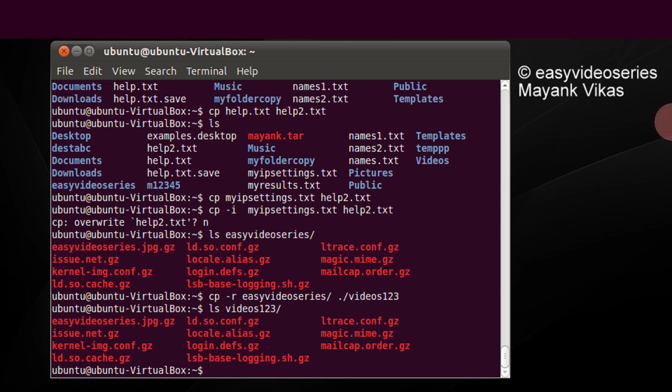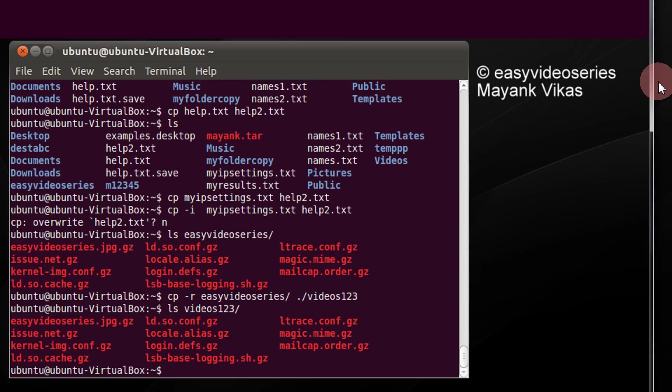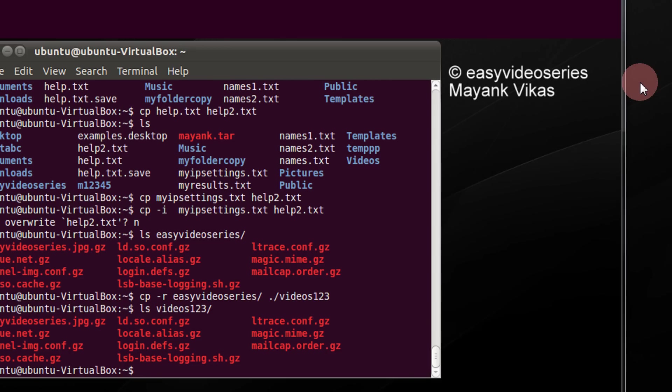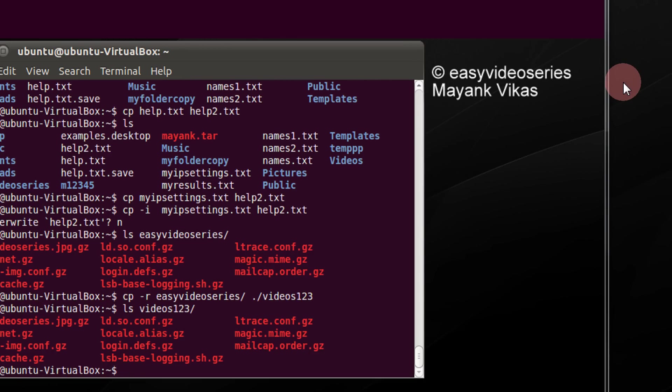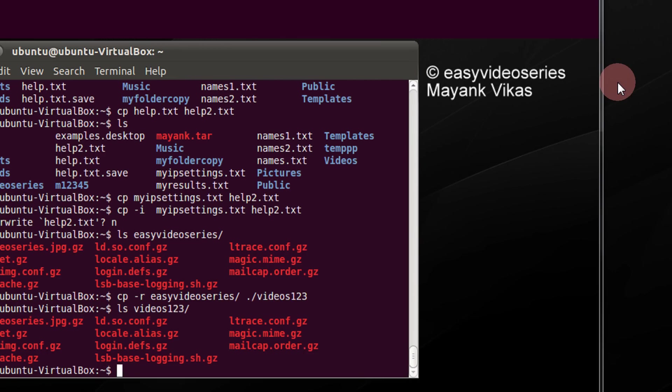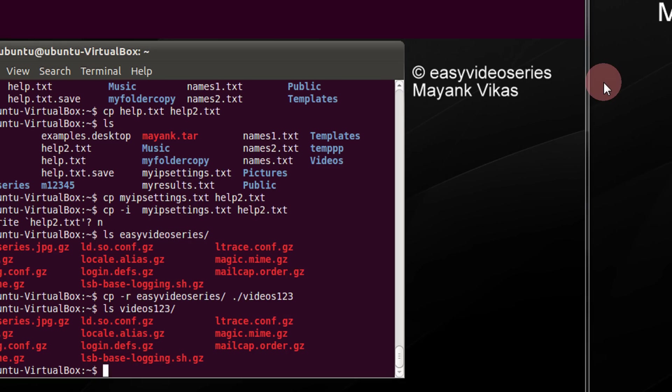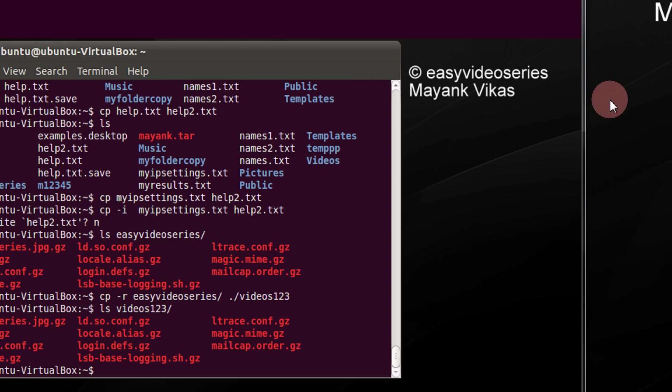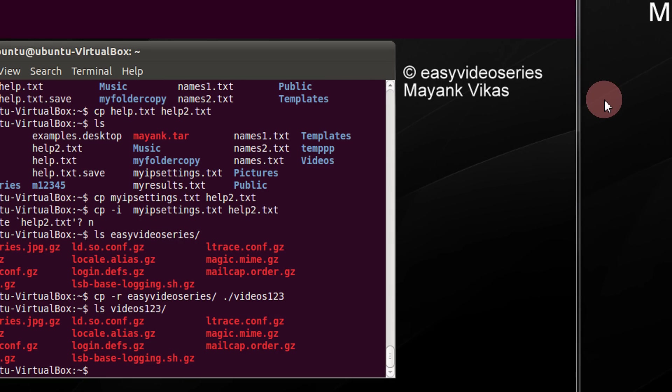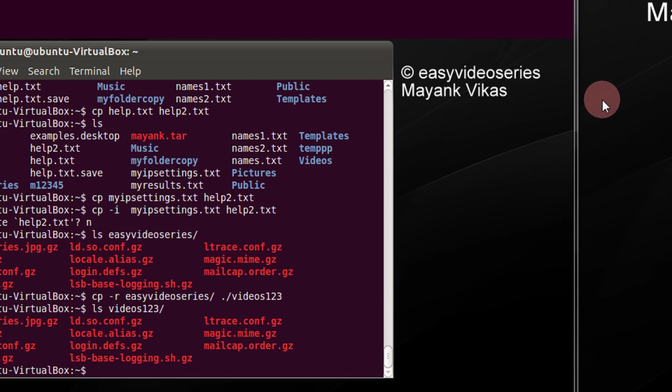So that's it. It is so simple to copy files and folders. The same method would apply across directories also. You just need to specify the path. Thank you for watching. Have a nice time. Please subscribe to my channel easyvideoseries.